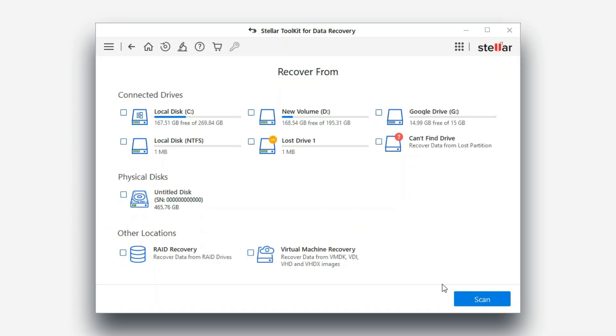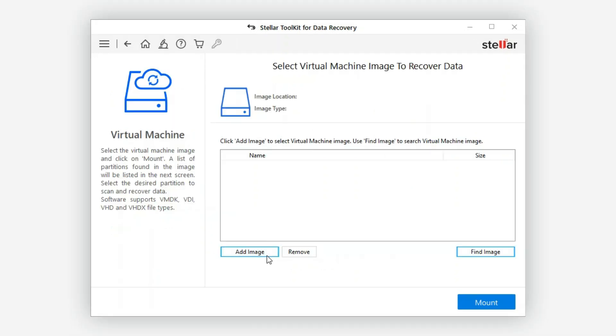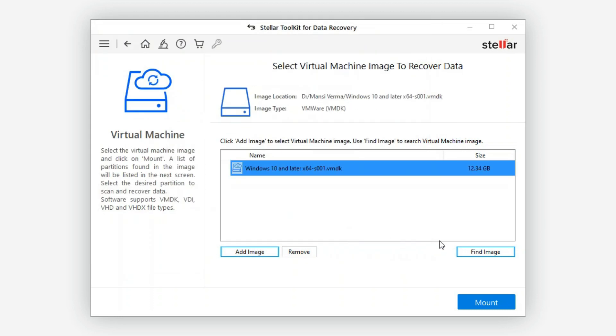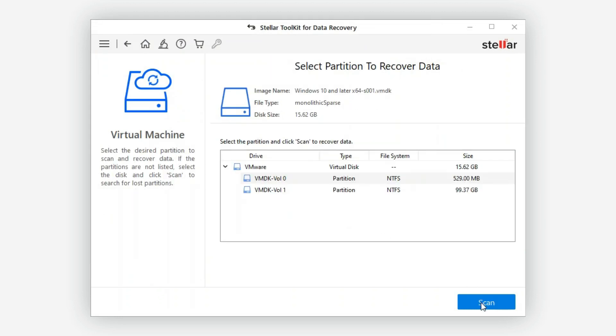Now on the interface, find and select the virtual machine recovery drive and click Scan. Next, locate the VMDK file you want to recover data from and mount the VMDK file on the software.